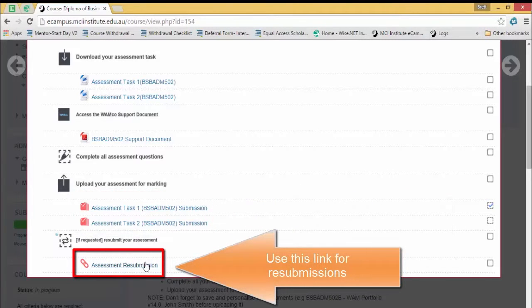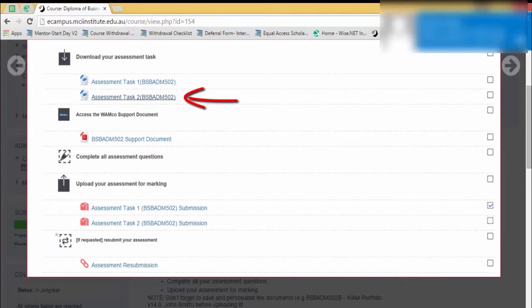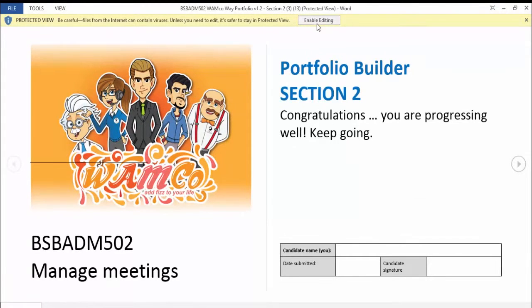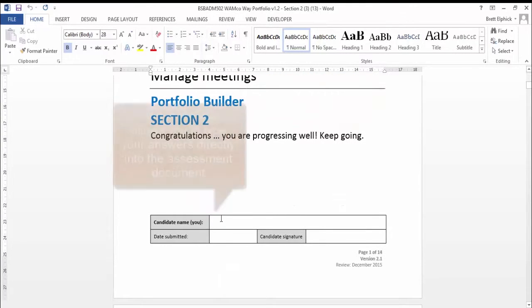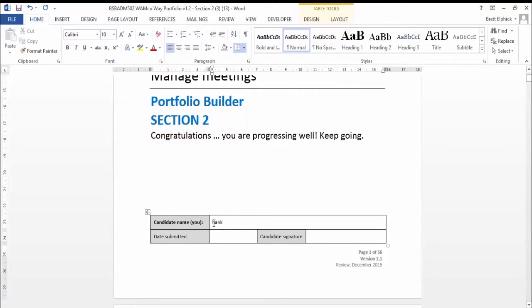You can also see at the bottom the assessment resubmission link. If your assessment gets marked 'not yet competent' and you have to resubmit it, you would use this link. Now let's have a quick look at one of these Word documents — I'm going to click on assessment task 2. It will open up as a Word document. It's very important that you click 'Enable Editing' as this will allow you to type into the document directly. If I scroll down under candidate name, I can type into this document and fill it out.